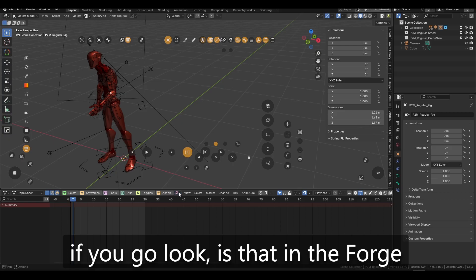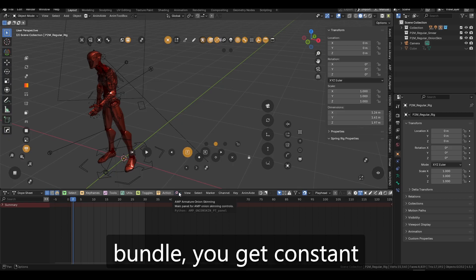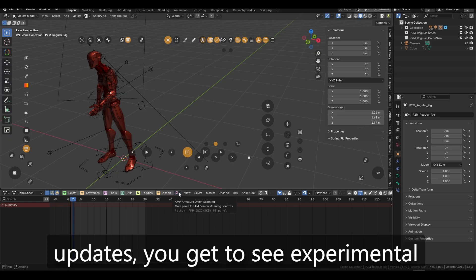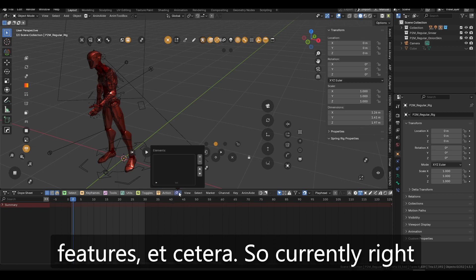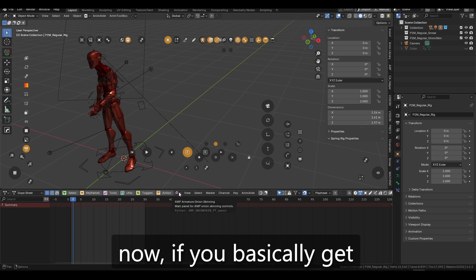which is basically like the difference between forge and core. If you look is that in the forge bundle, you get constant updates, you get to see experimental features, et cetera. So currently right now,